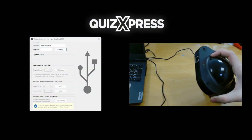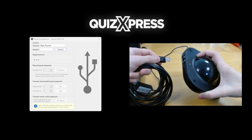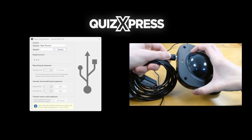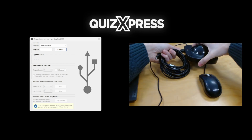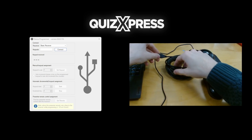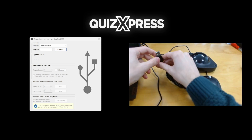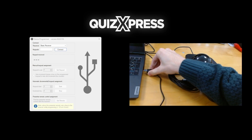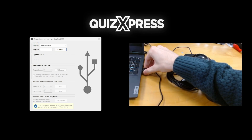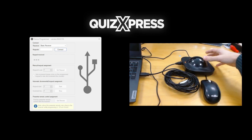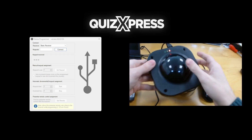First, connect the cable to the receiver. Then make sure your QuizExpress receiver is connected to your computer using the supplied HID USB cable. This will establish a connection between the receiver and the QuizExpress software. The red light on the receiver will light up.